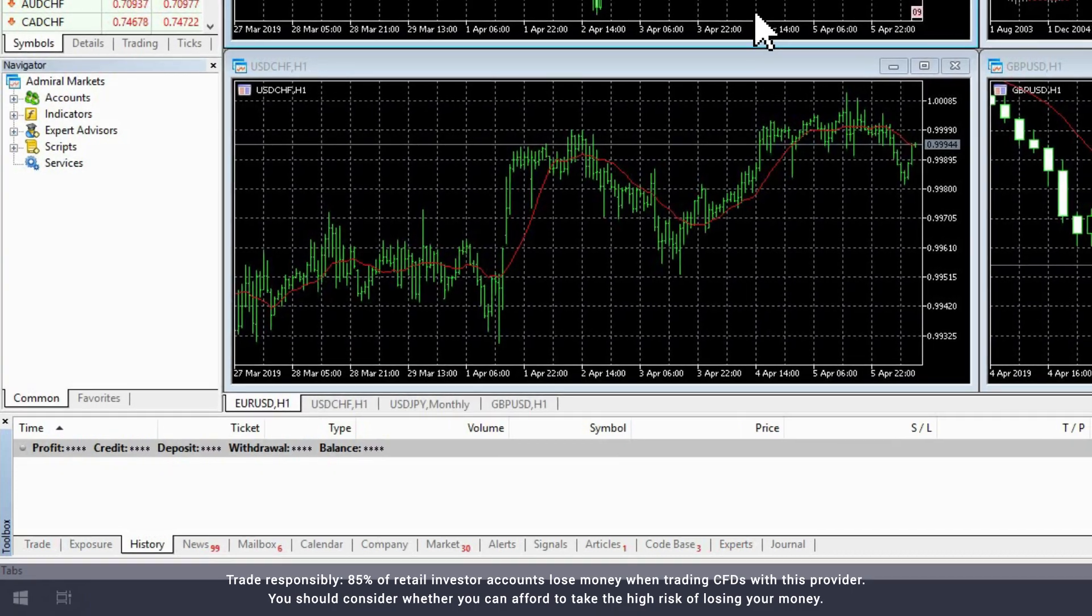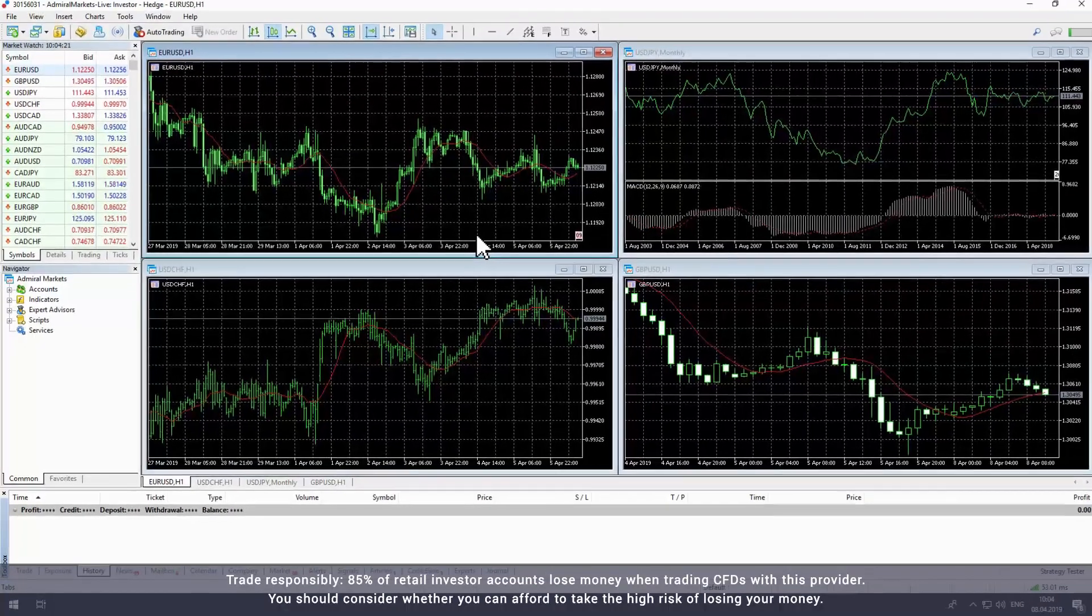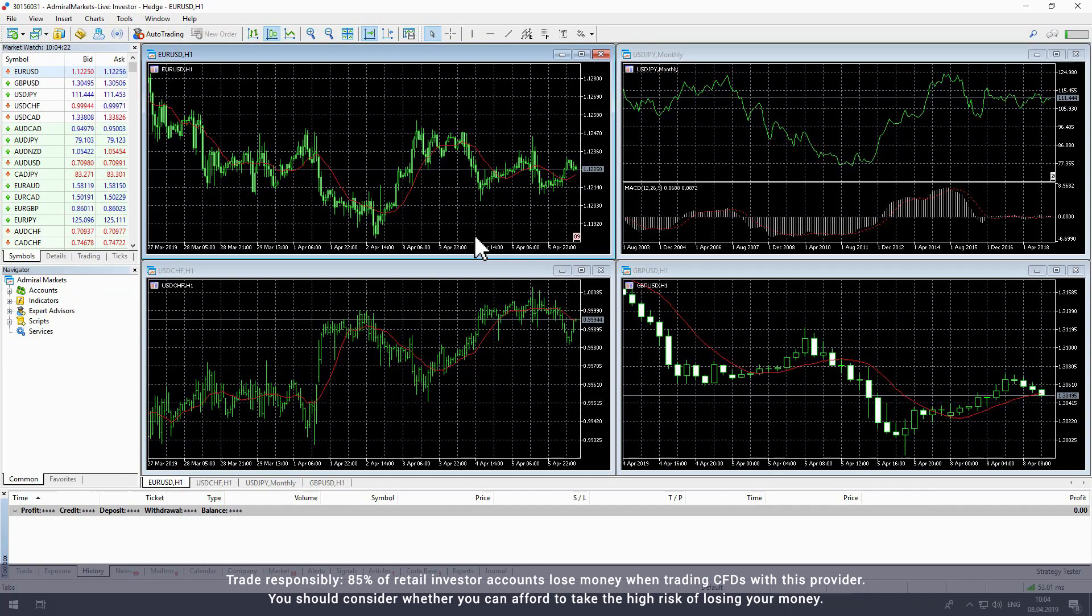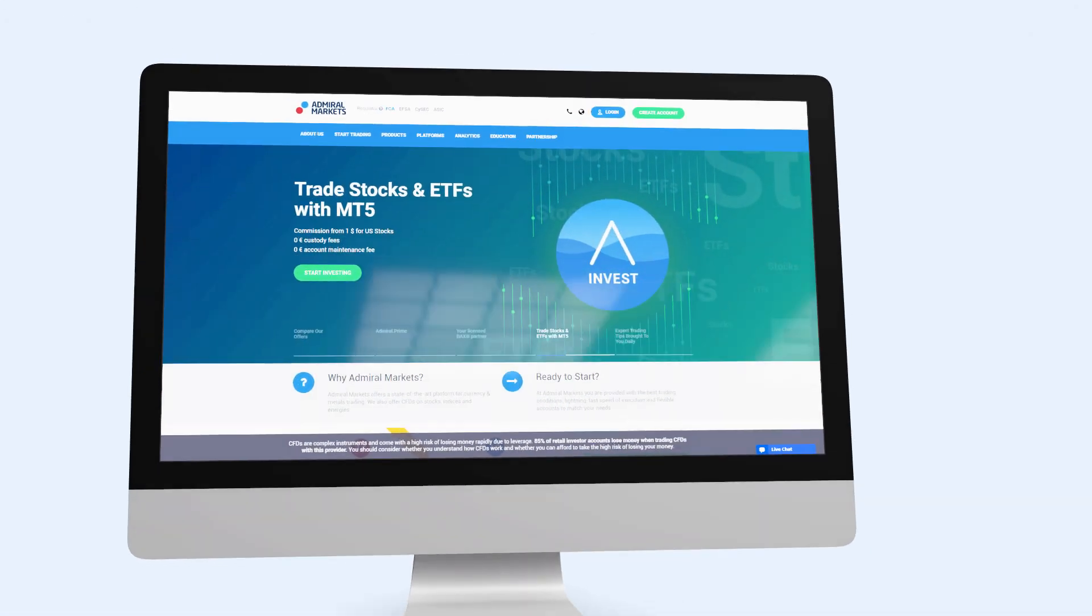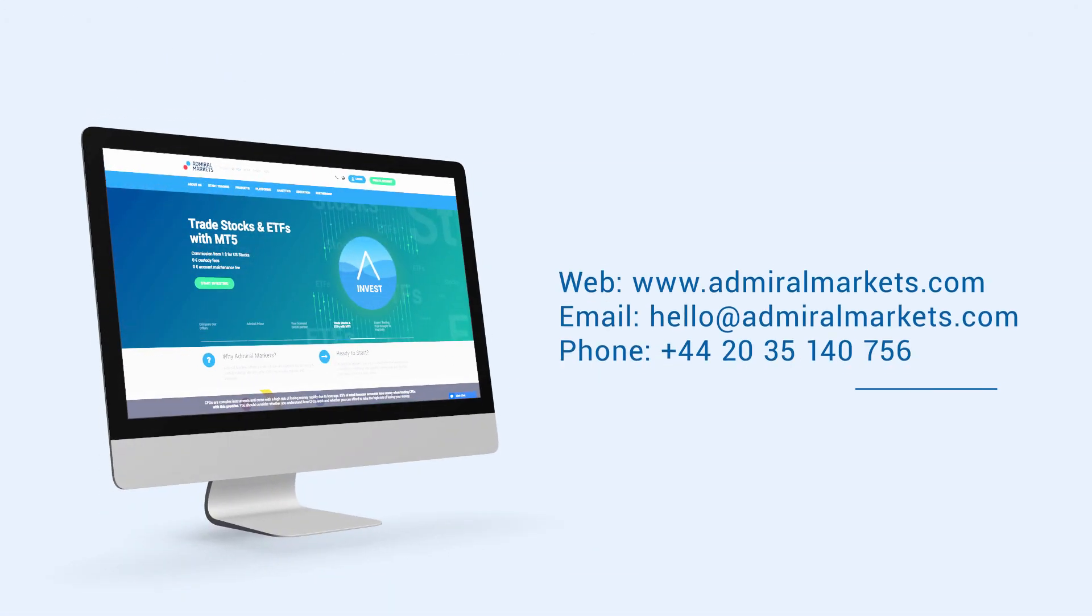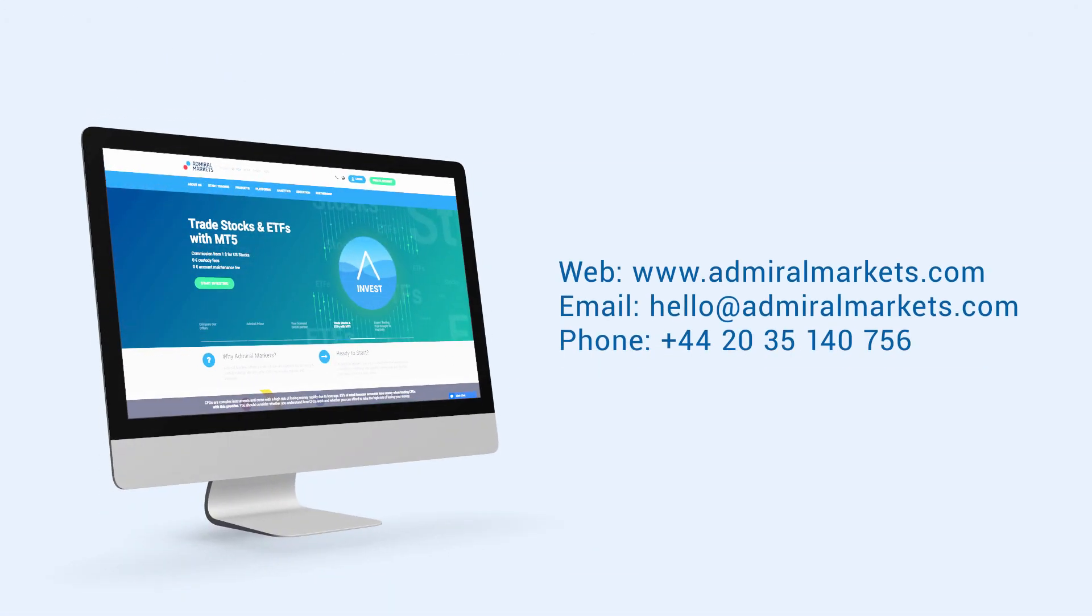That brings us to the end of our walk through the MetaTrader platform. Best of luck with your trading journey and feel free to contact us with any questions.